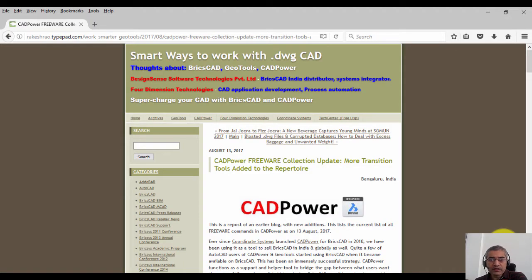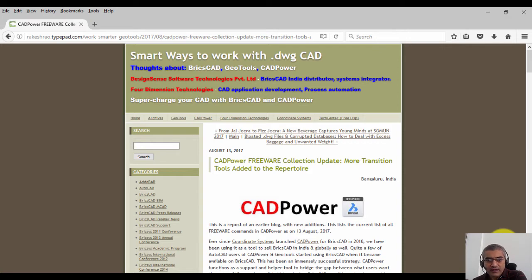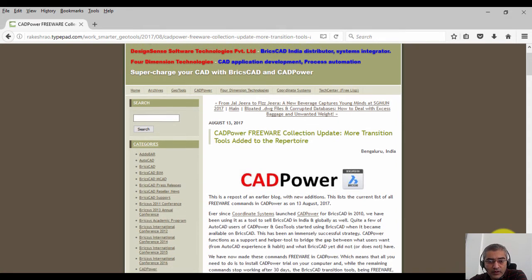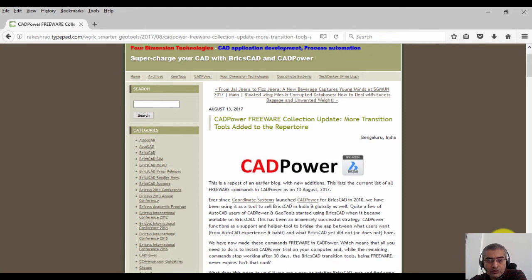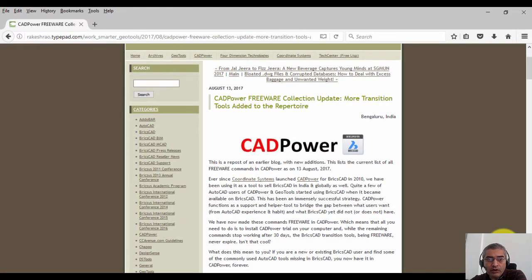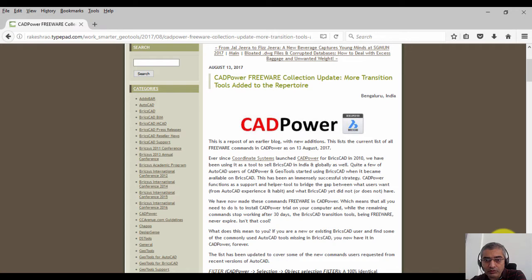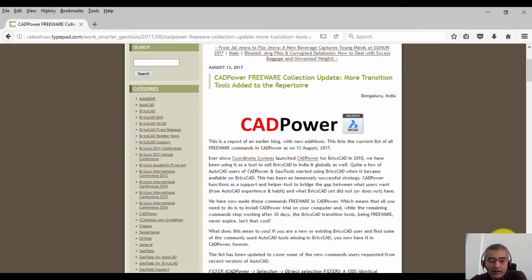Hello, this is Rakesh Rao from Bricsys India DesignSense Software Technologies. DesignSense is the distributor for BricsCAD in India. In this video, I'm going to show you one of my blog posts which talks about the freeware collection in CAD power. We have a bunch of tools in our CAD power software which are designated as freeware tools, which means they never expire even beyond the 30-day trial period.